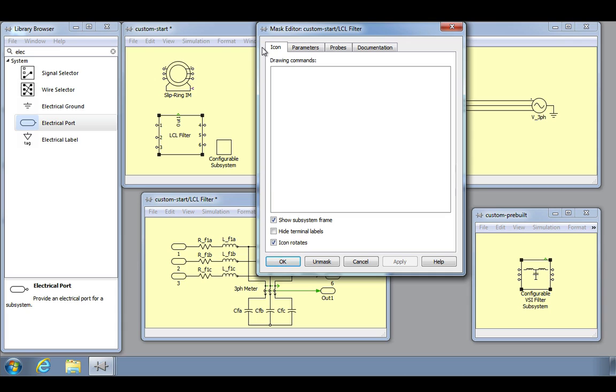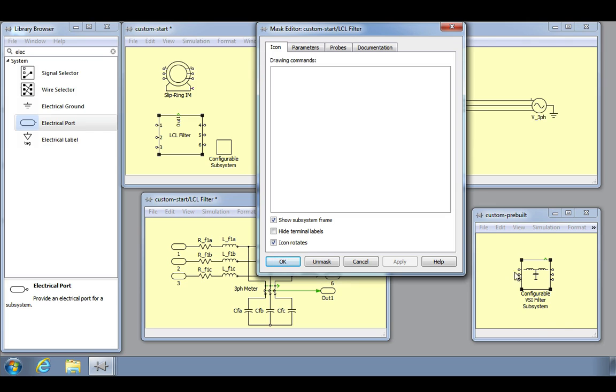This window consists of four tabbed panes. The first tab, named Icon, enables you to create icons that show descriptive text or labels, graphics and images. The specific commands can be found by clicking the Help button or in the Plex user manual. The block icon for the LCL filter subsystem component to the right was drawn using commands in this fashion.